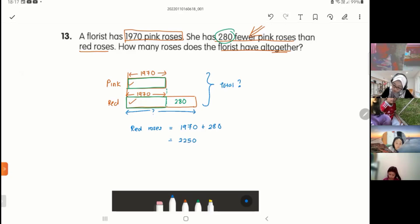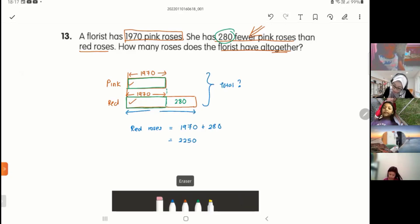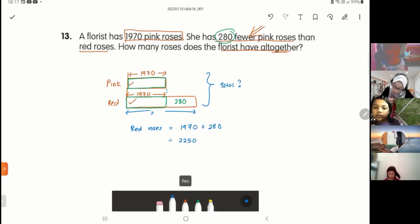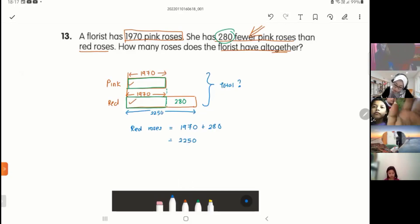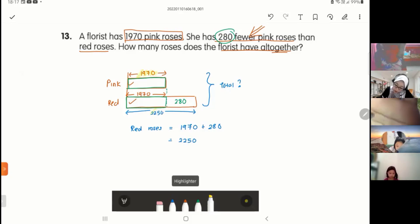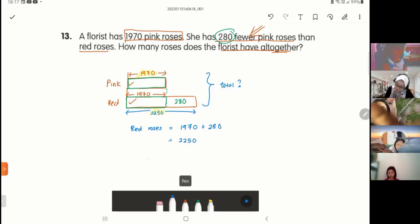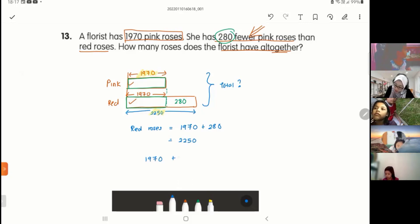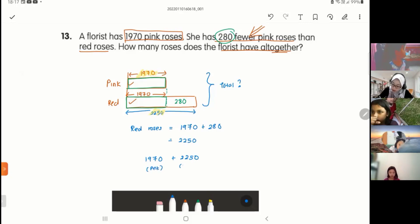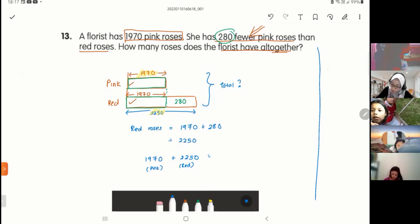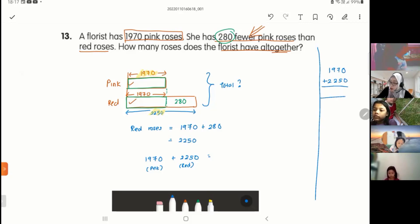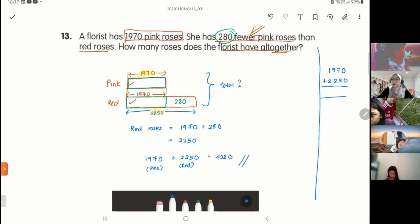Red roses is 2,250. Putting it back in the model, the total will be pink plus red — 1,970 plus 2,250. Working on the right-hand side: 1,970 plus 2,250, and you get the answer of 4,220. That is the total number of roses.